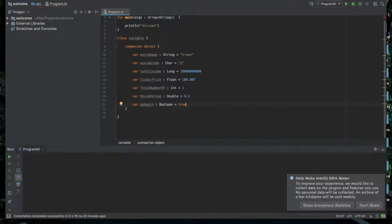So now we are going to create a class with a long, float, integer, double, and boolean. That is why we have to create variables. We are doing the companion object.